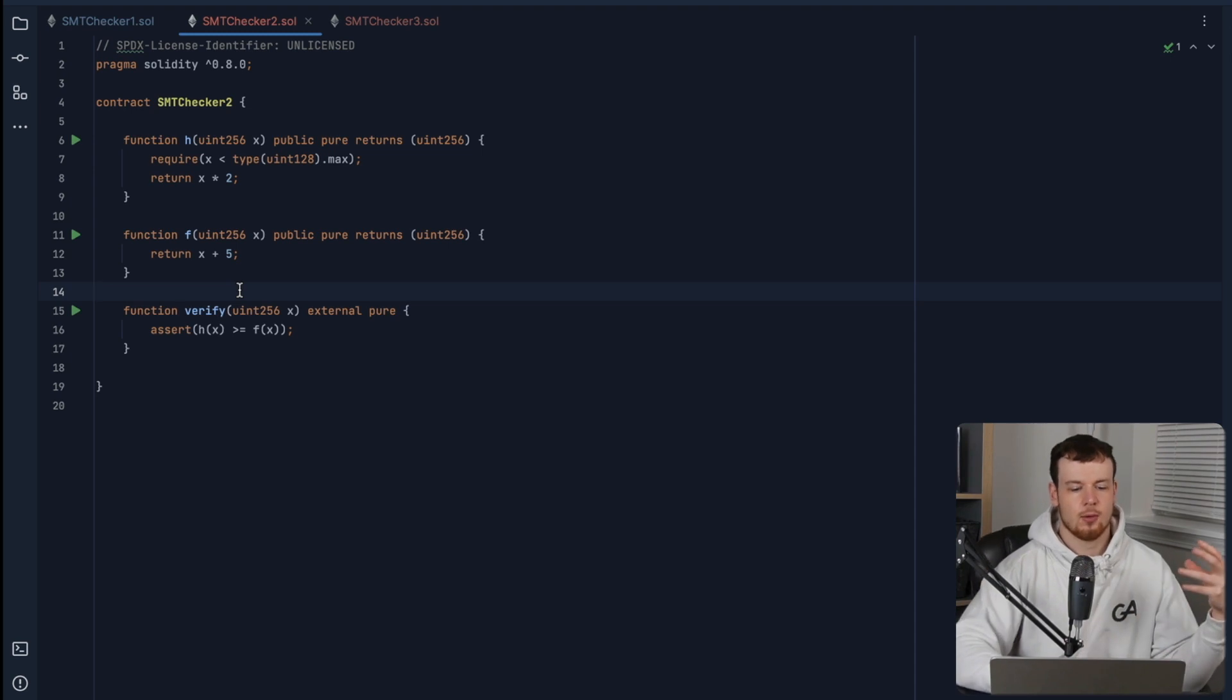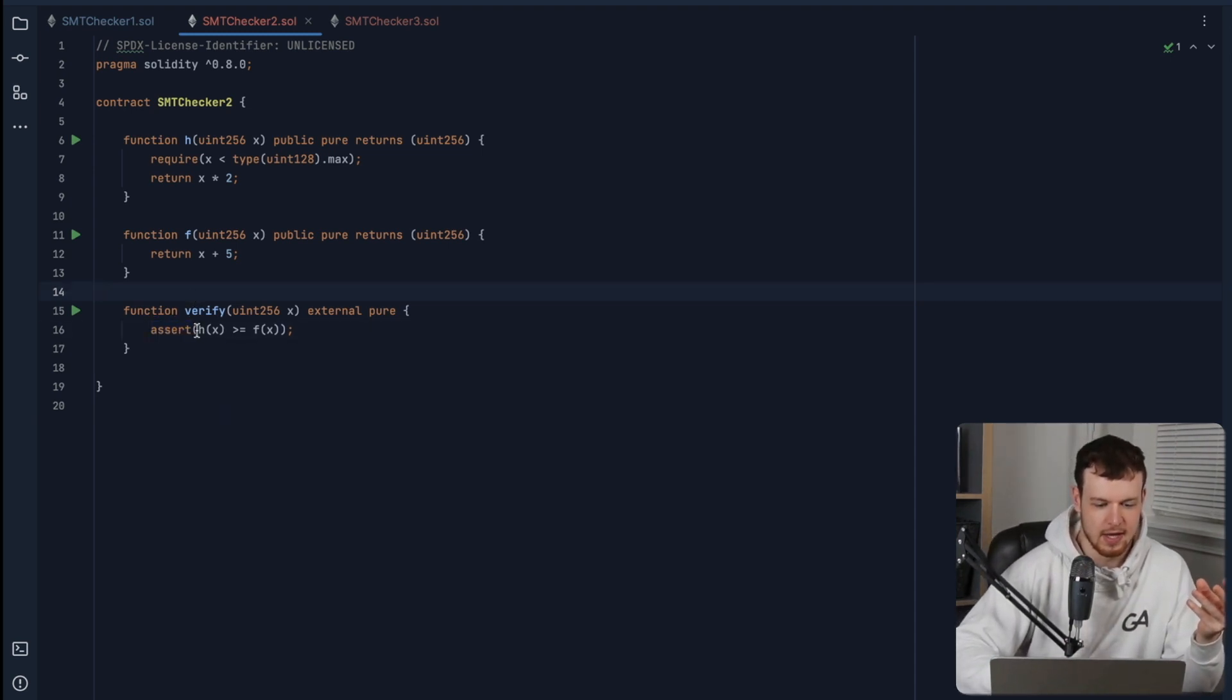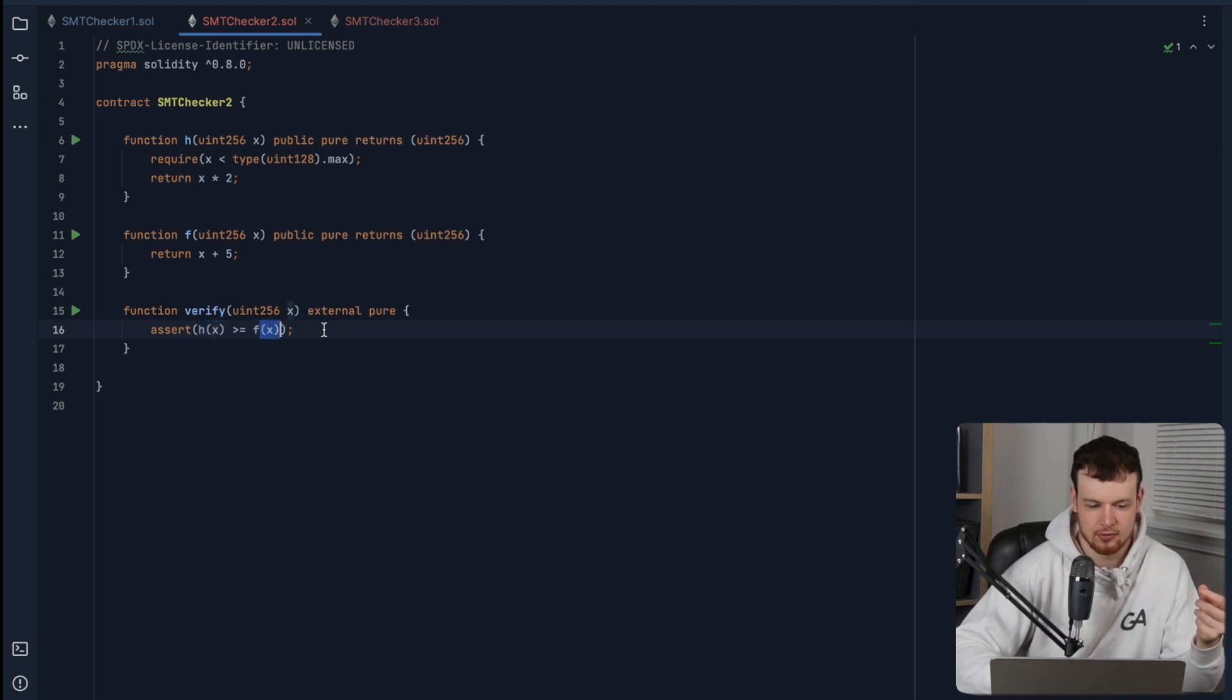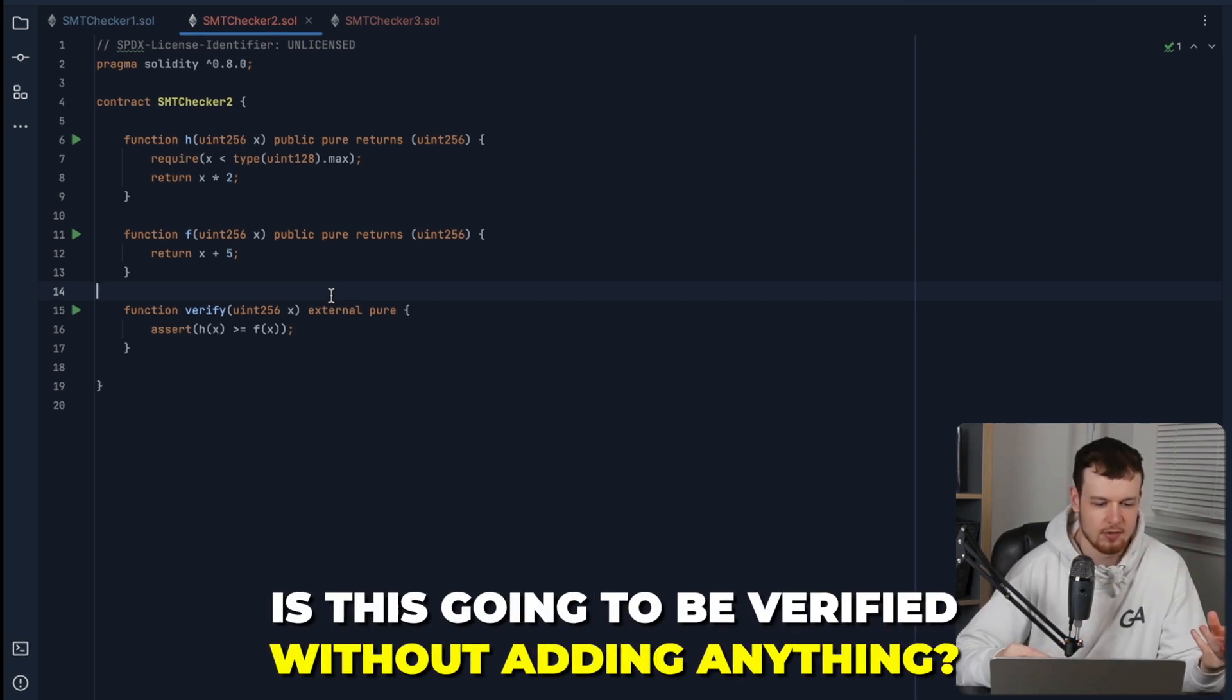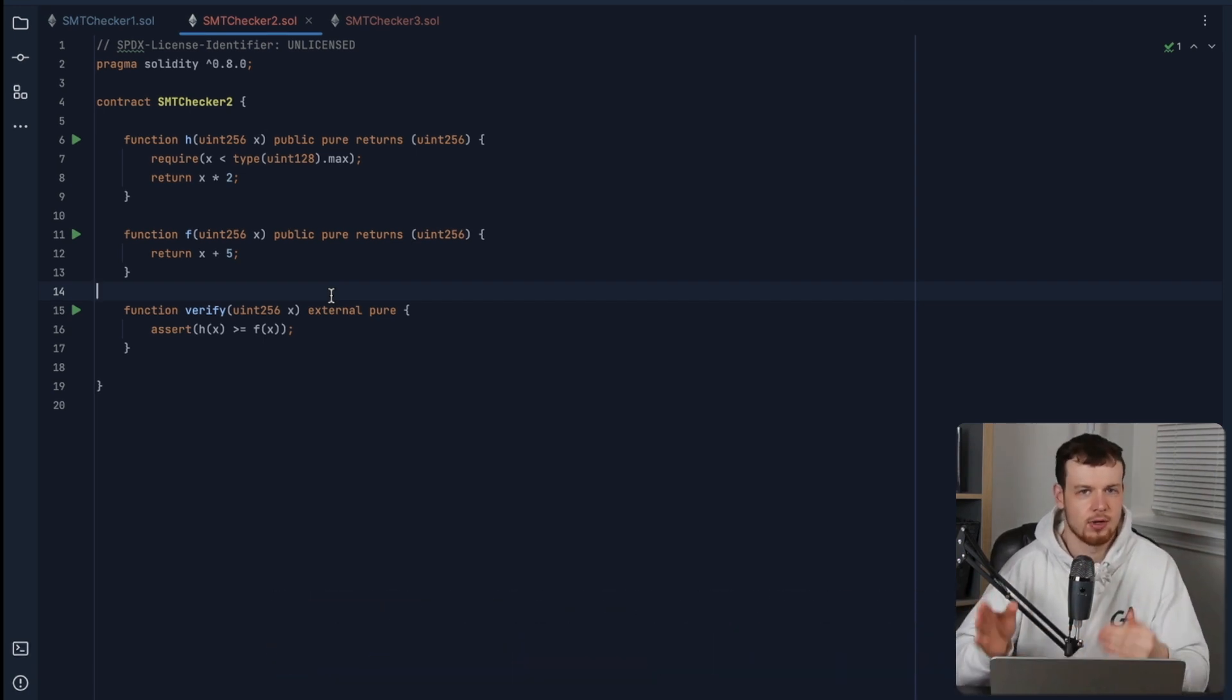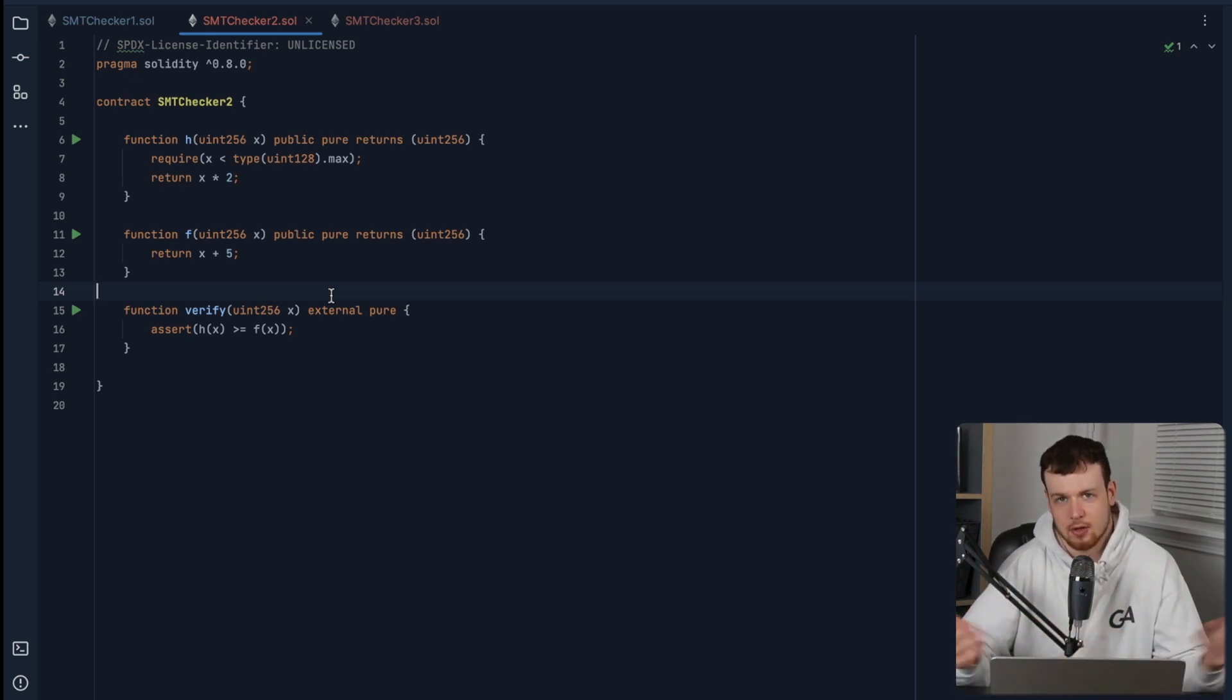So now the verification here is going to be that h of x is always greater than or equal to f of x. So before we go and formally verify this, can you tell me is this going to be verified without adding anything? Or is there something we need to add? And what do you think needs to be added if so?